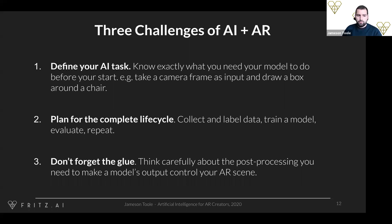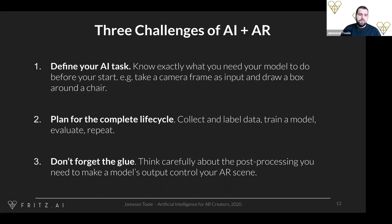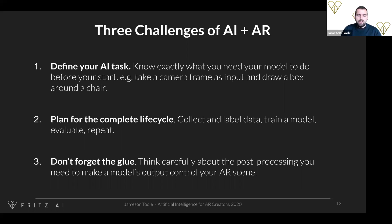The second challenge is to plan for the complete lifecycle. You're going to have to collect and label your data, train your model, evaluate it, and most importantly repeat this. It is extremely rare that you'll collect enough data and train a good-enough model on your first try. There are always edge cases to consider, and you always notice areas for improvement. You have to commit to going through this cycle a few times — it's a continuous process.